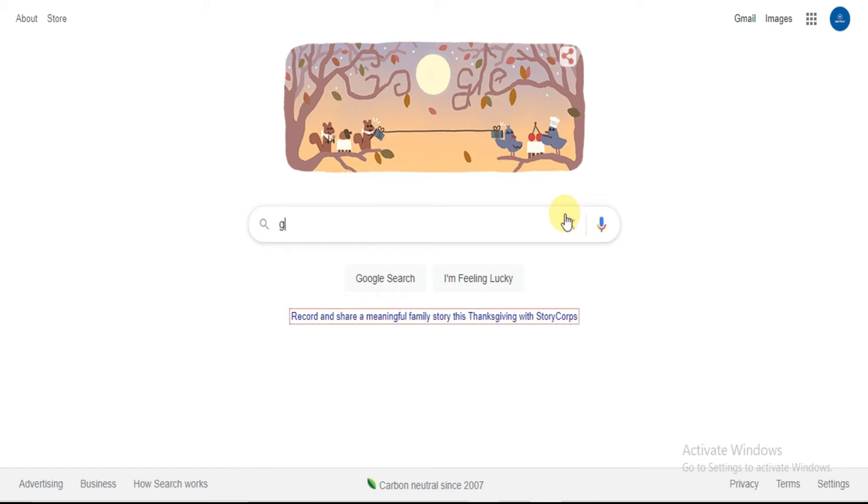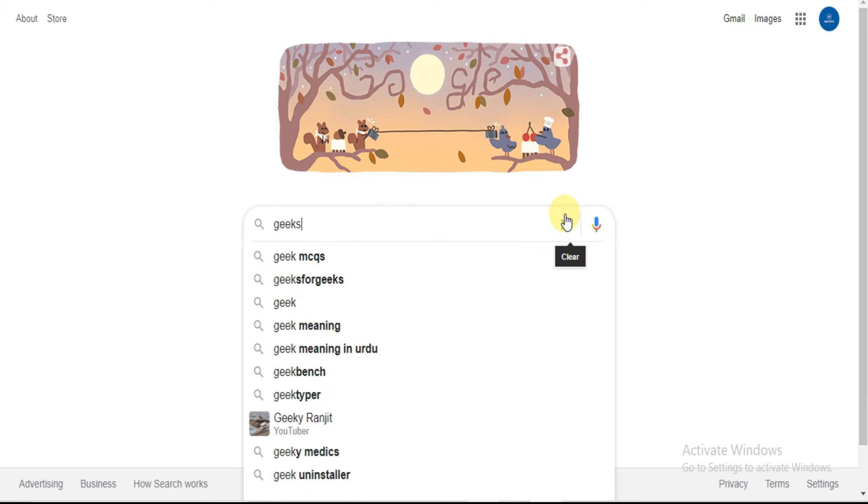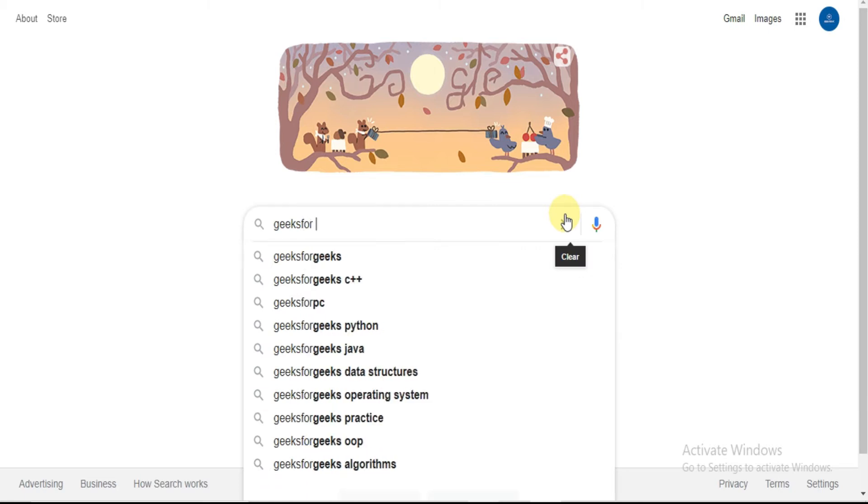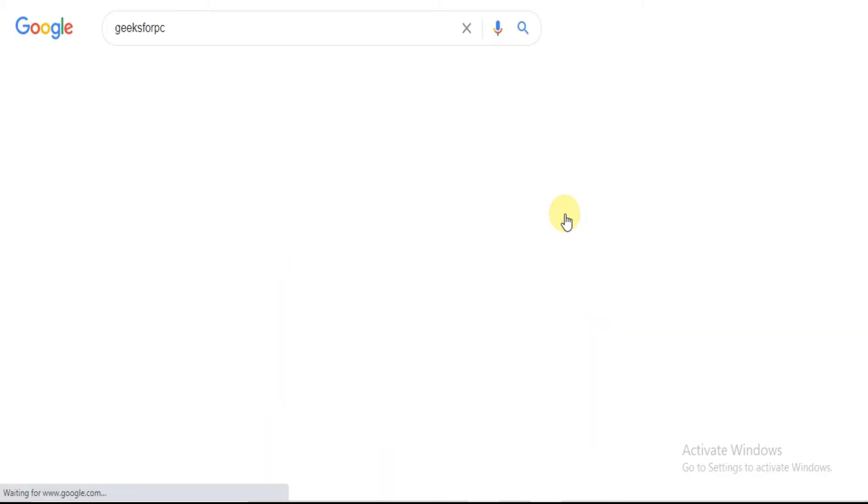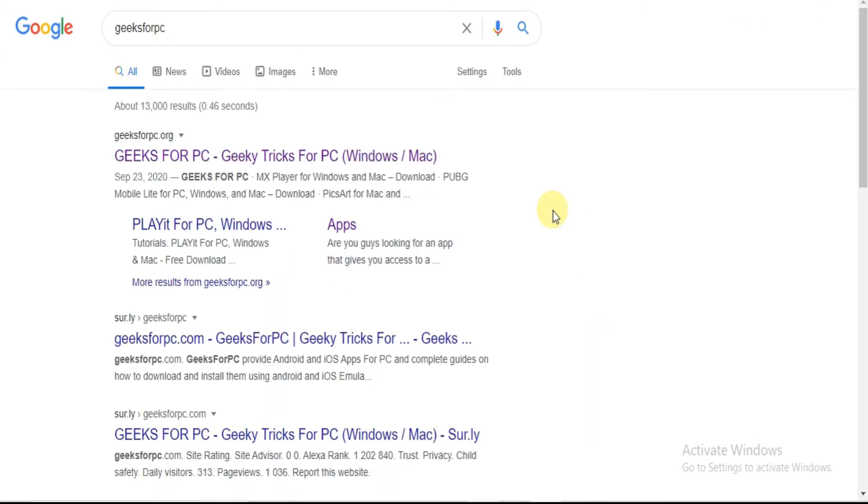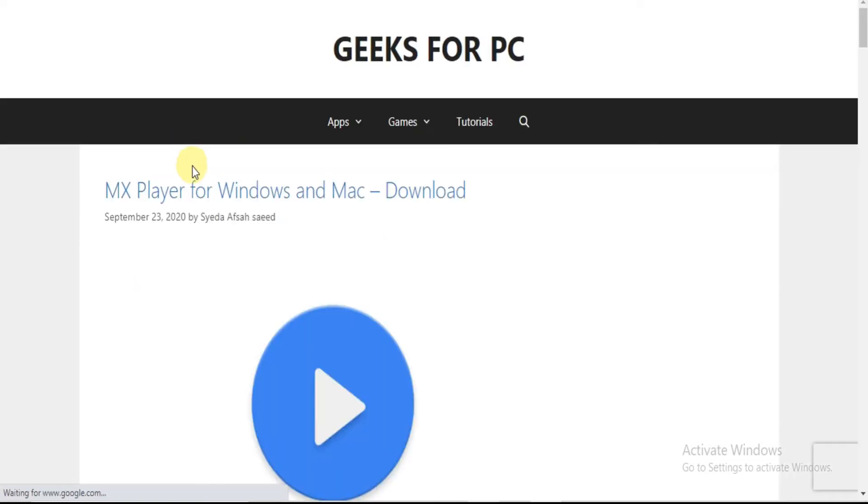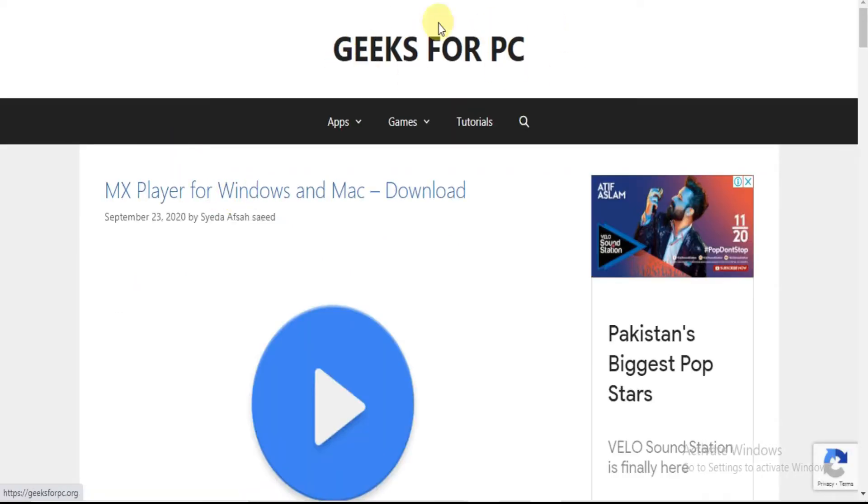Step 1: Type Geeks for PC on Google and click search. Got some results? Find Geeks for PC. Click on the link and you will be directed to our official website.